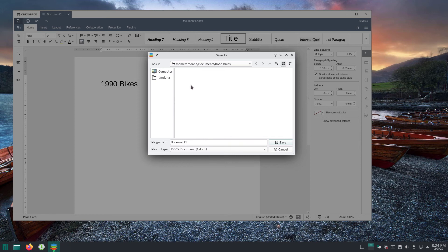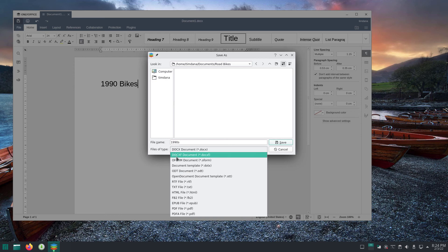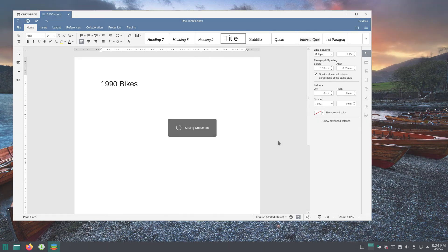Next click in the file name text box and type a name for the new document. Change the file format if you want to change it. Then click the save button at the bottom right of the dialog. The new document is now saved in the folder you chose to save it in.